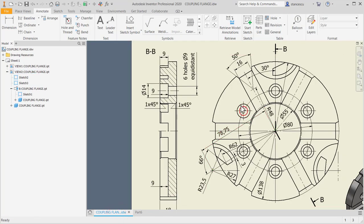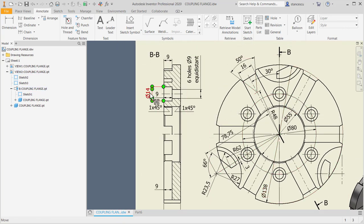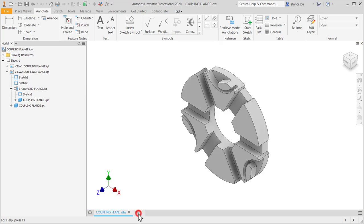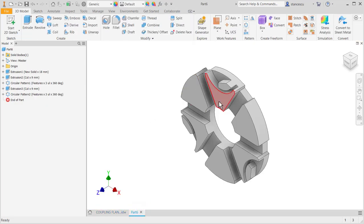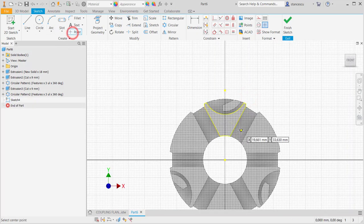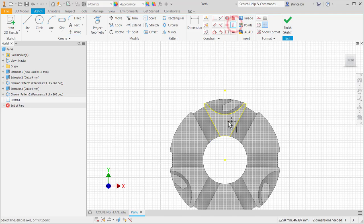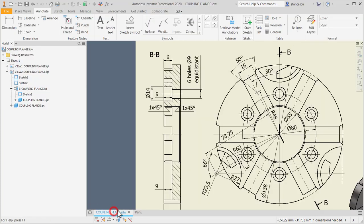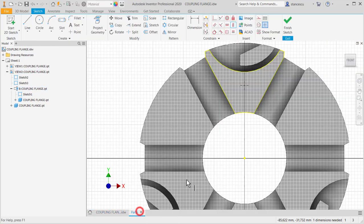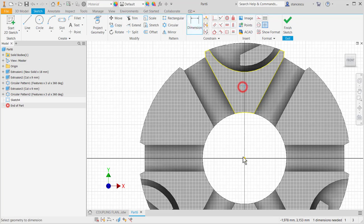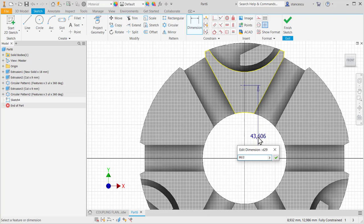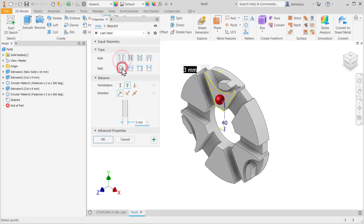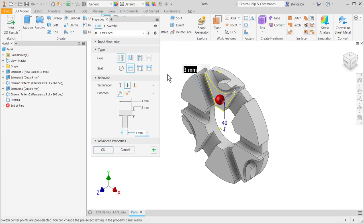We go to this counter bore. Fourteen, ninety, fourteen, nine. And diameter of nine. Let's apply a point here. Point on the same vertical with the center point at a distance of eighty divided by two. Dimension. Eighty divided by two. Finish sketch. Hole. Counter bore.